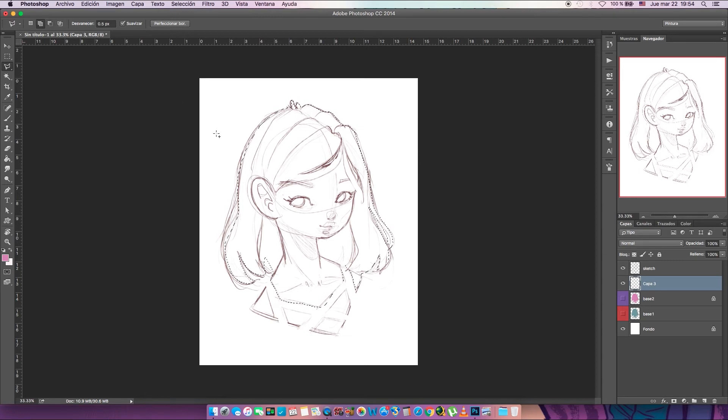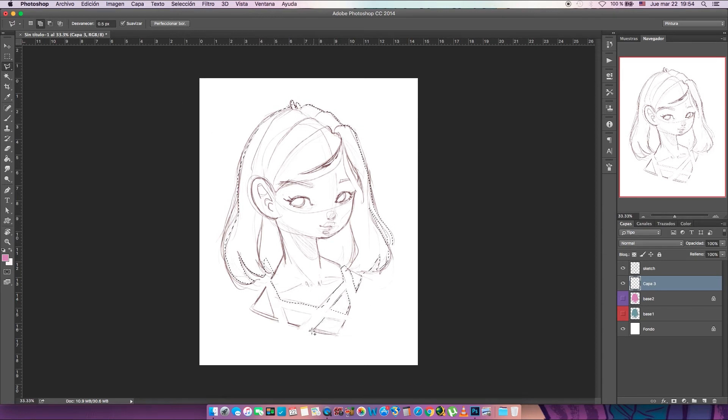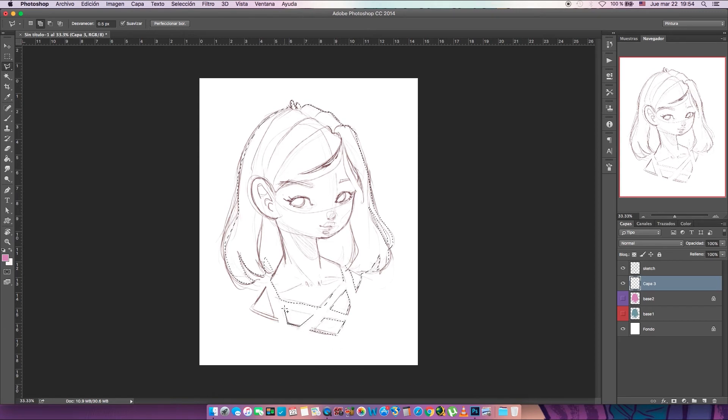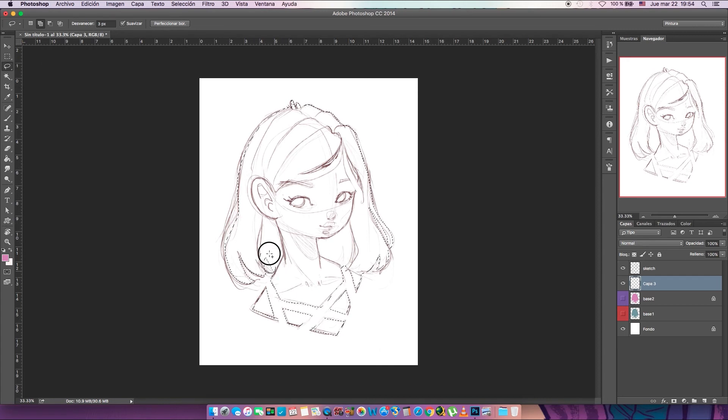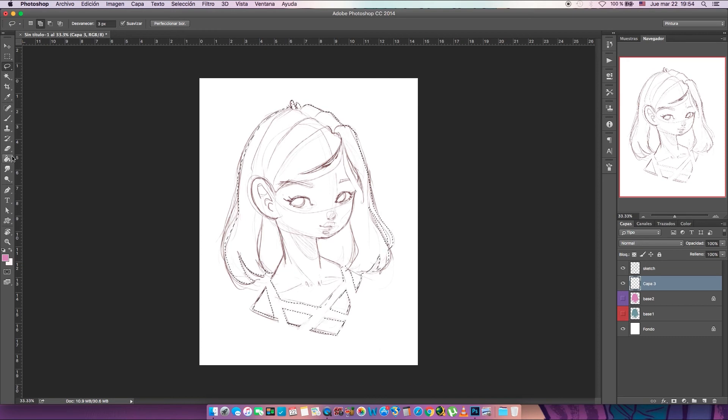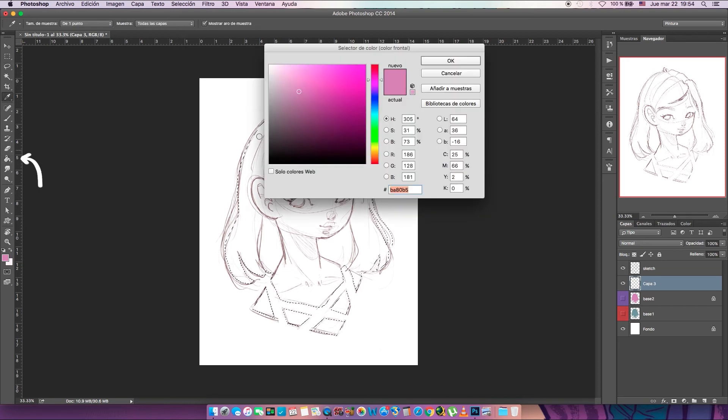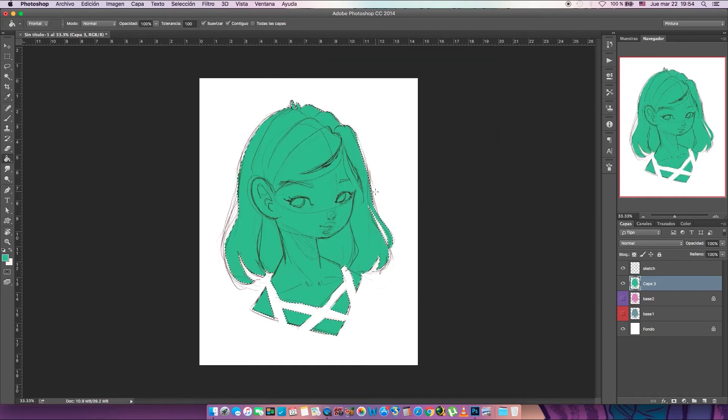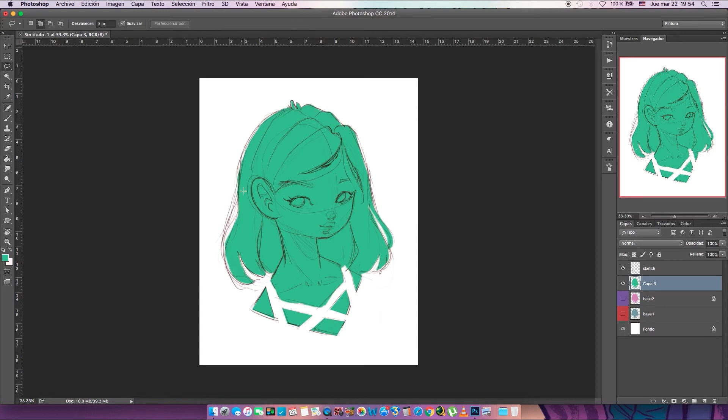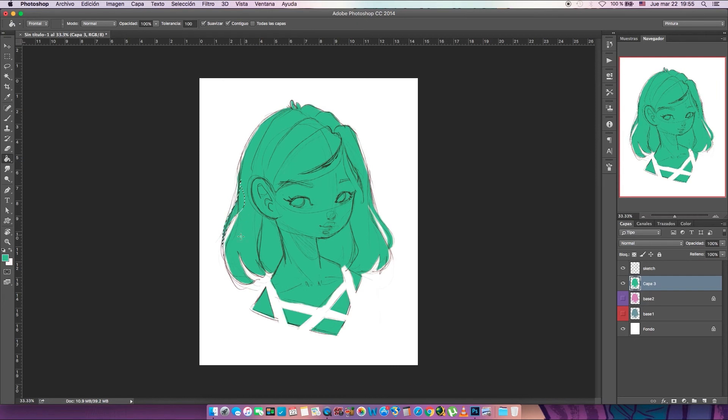You can also use the polygon lasso tool to make hard edges or straight edges. Now that we have all selected, we can use the paint bucket, change the color, and paint. That's it, you're now filled! Oh okay, we missed a strand of hair here. We're gonna select it again and paint it with the bucket.